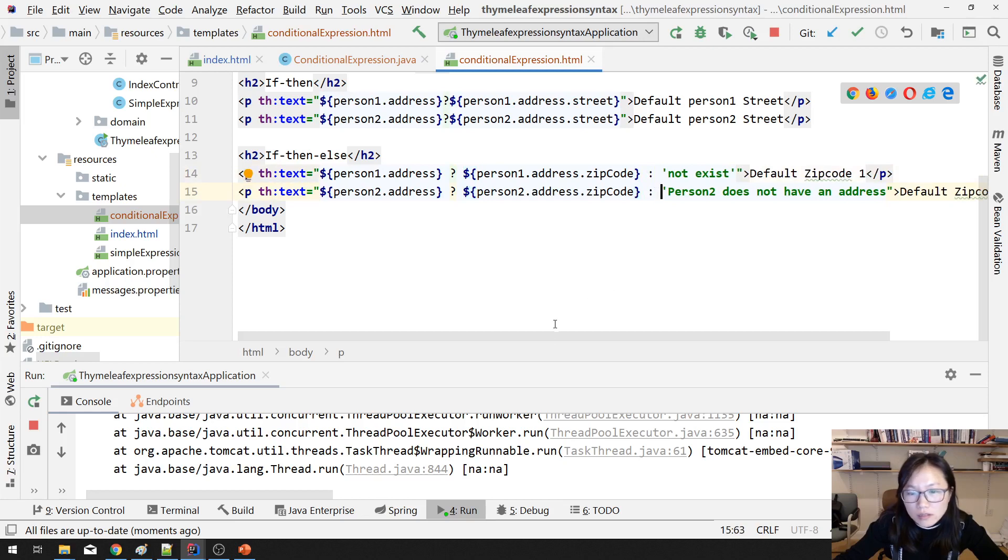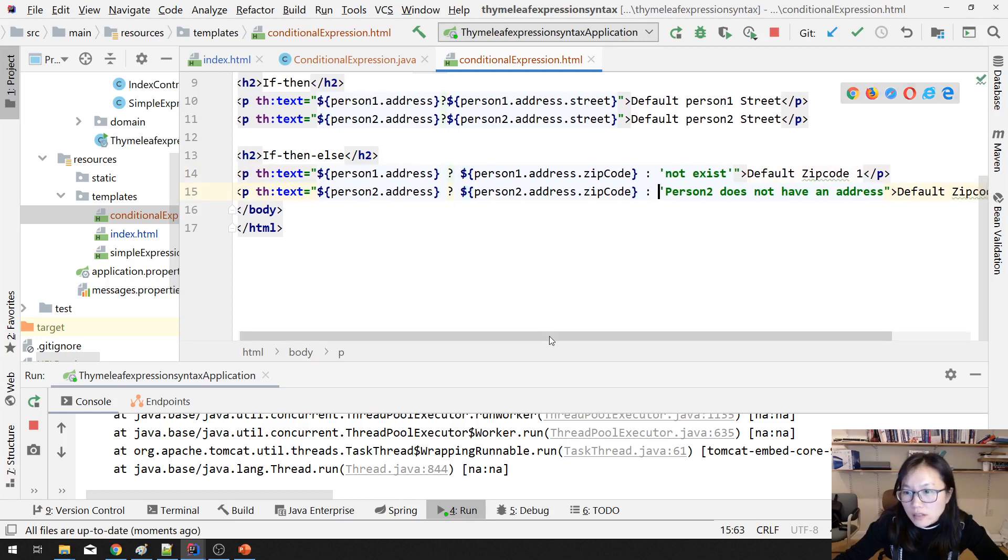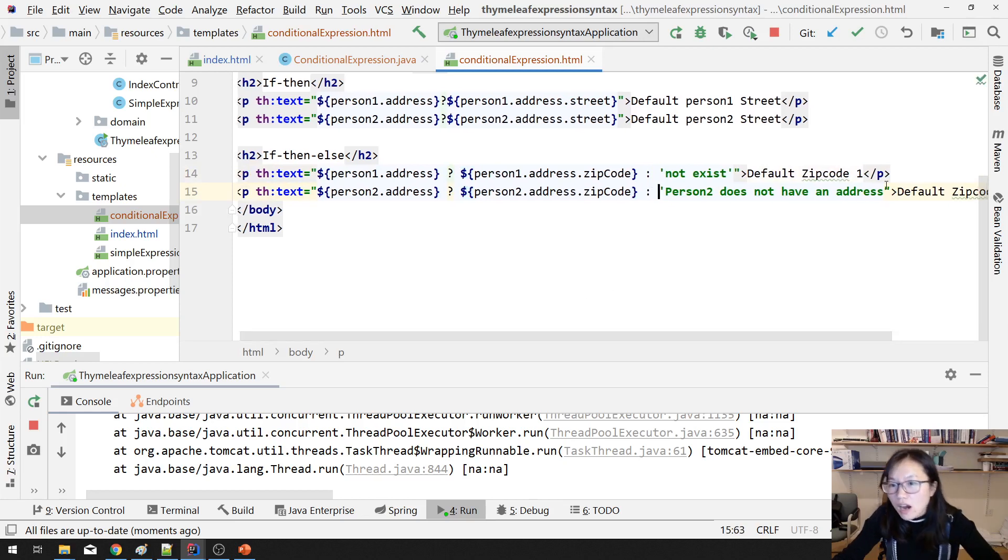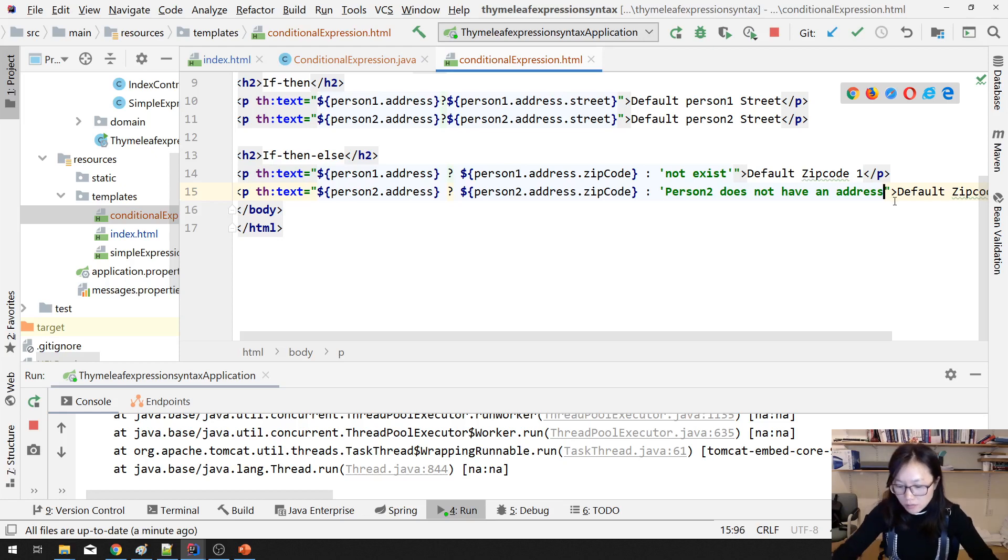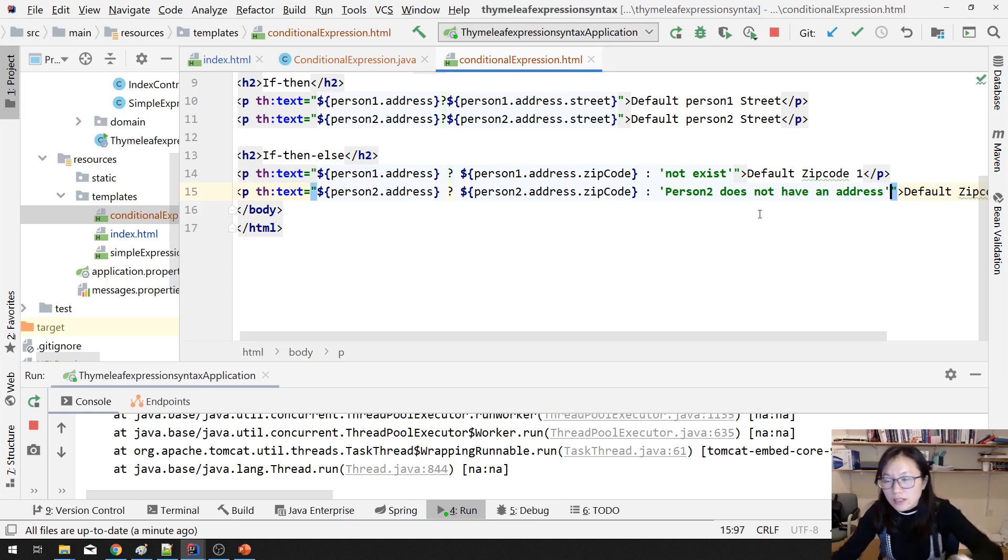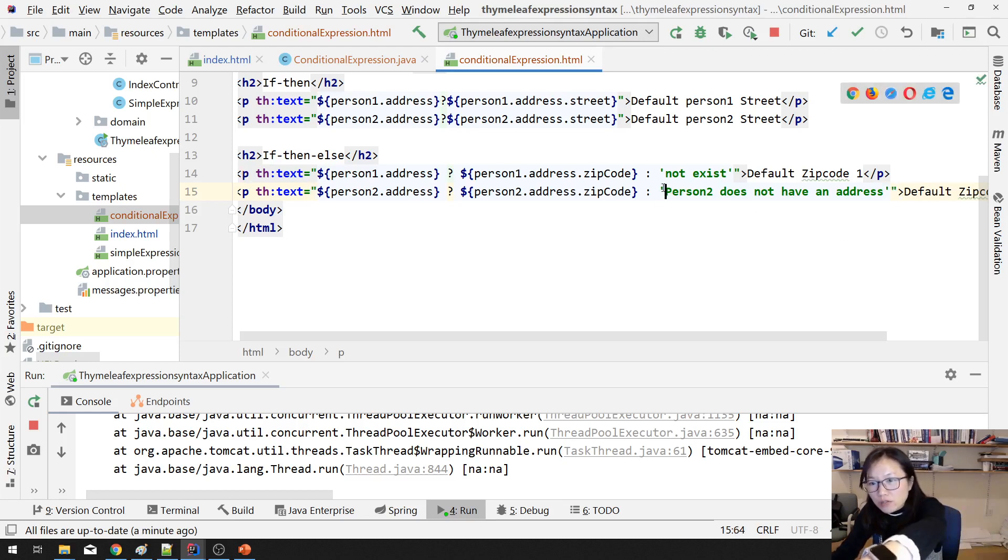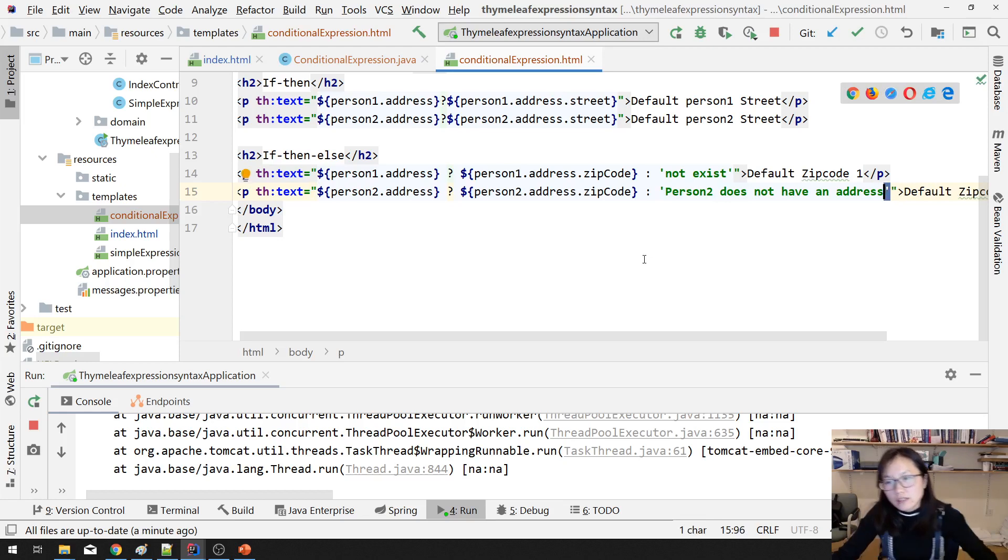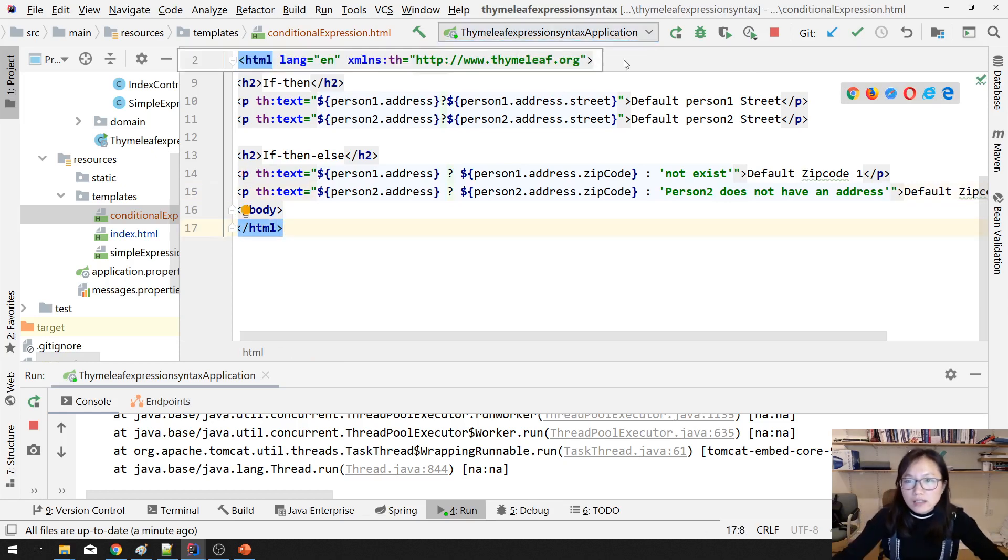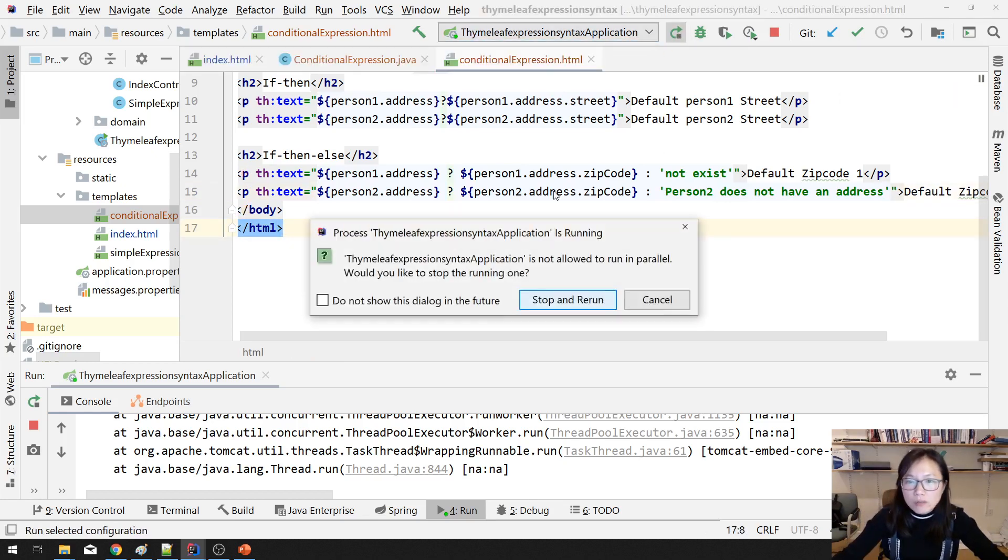Column, column, column. Here has one syntax error. I forgot to close this one. And let's run one more time.